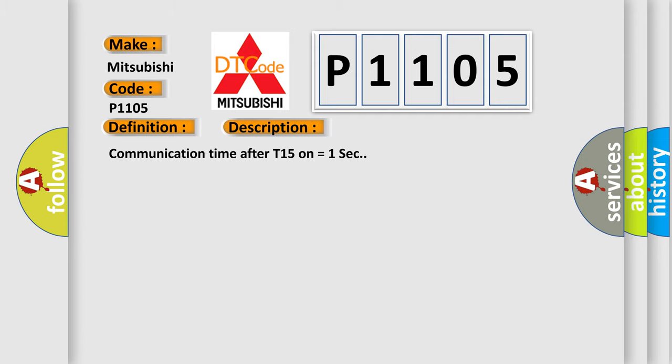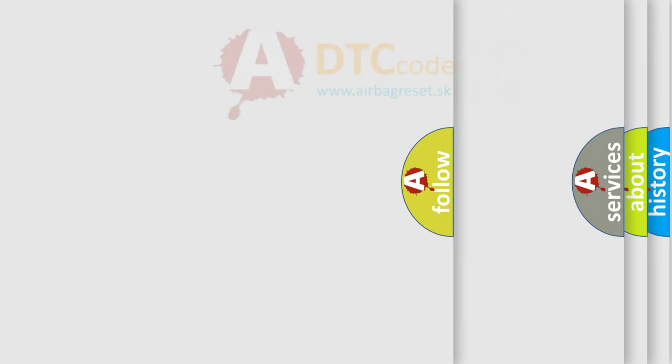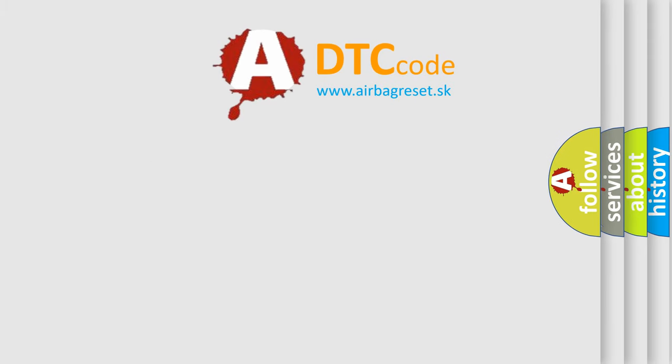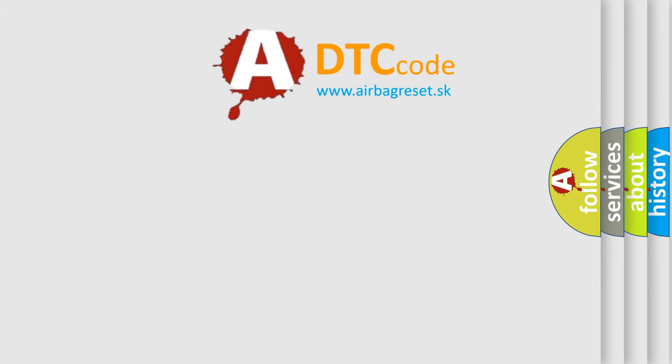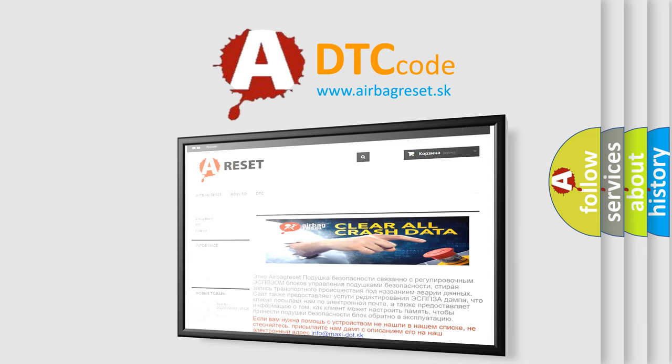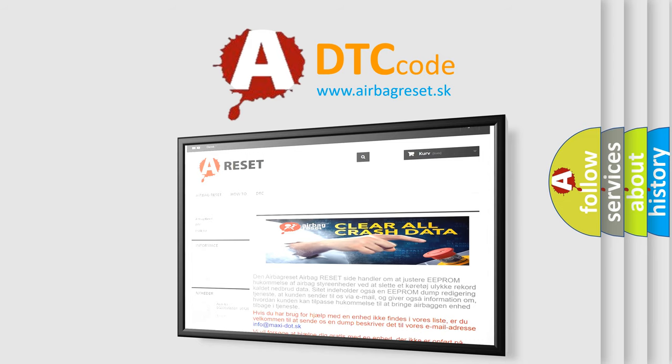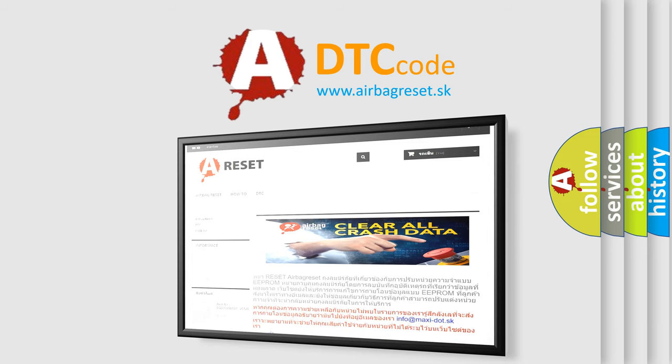The Airbag Reset website aims to provide information in 52 languages. Thank you for your attention and stay tuned for the next video.